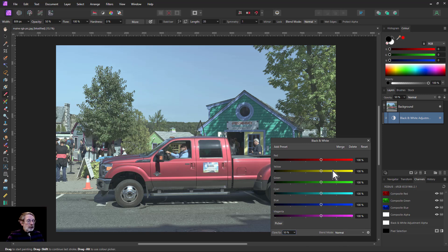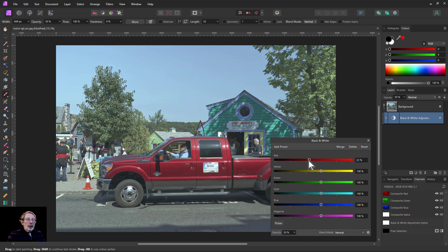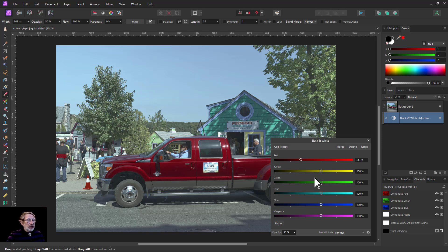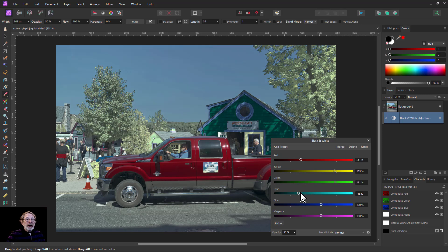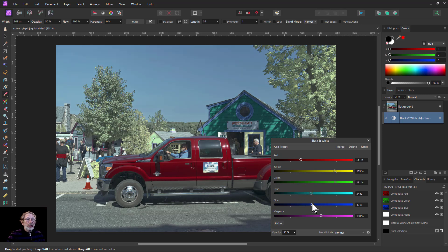We could also use blend modes here. But then to adjust colours further we use the sliders, so I'll make the car a bit darker there. Turn the yellow up a bit and the green to make the trees go a bit lighter. The sky — let's turn that down a little bit there and a little bit with the blue.